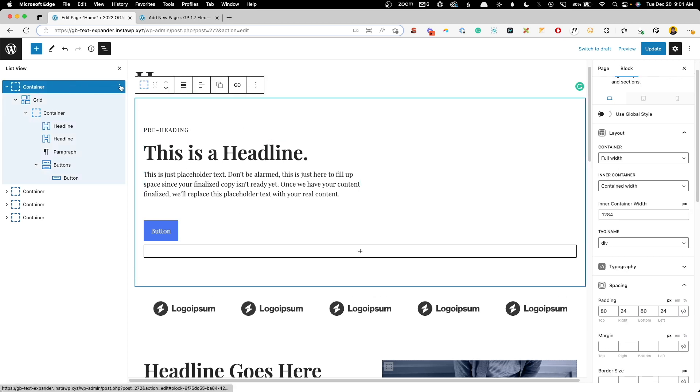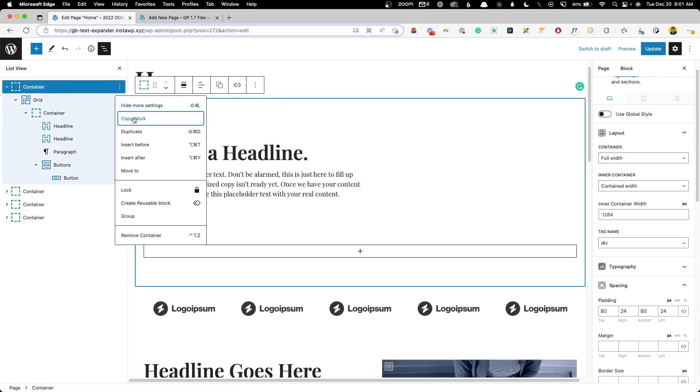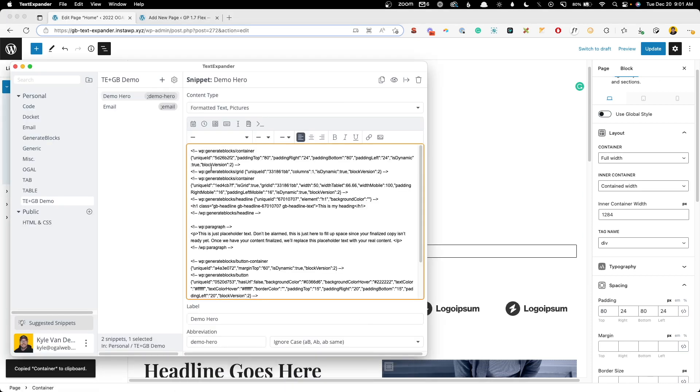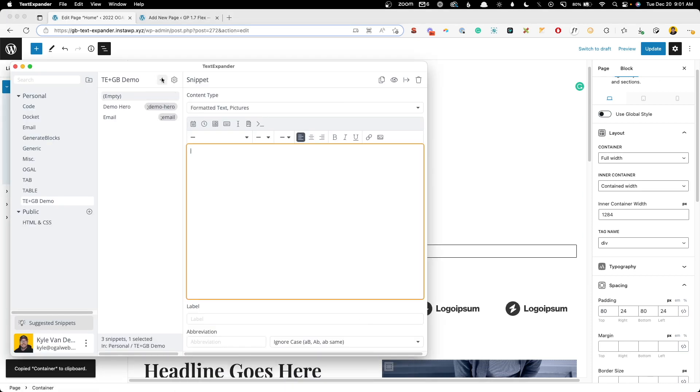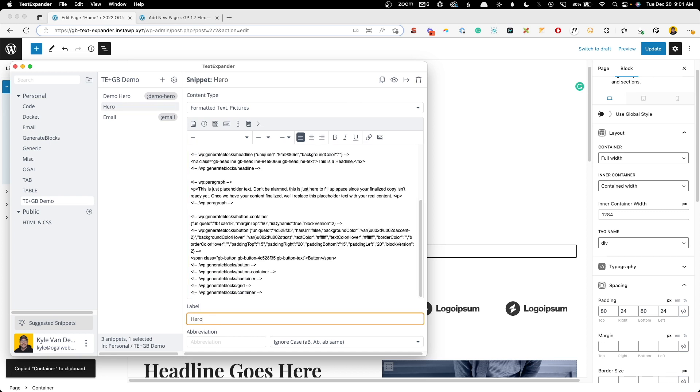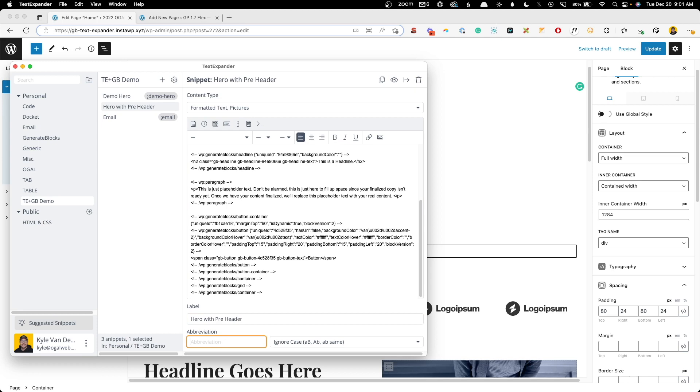Now I can grab this container, copy the blocks, head into text expander, start a new one. We'll paste this in. We'll call this hero with pre-header, and just to make it easy we'll call it pre-hero for the abbreviation.